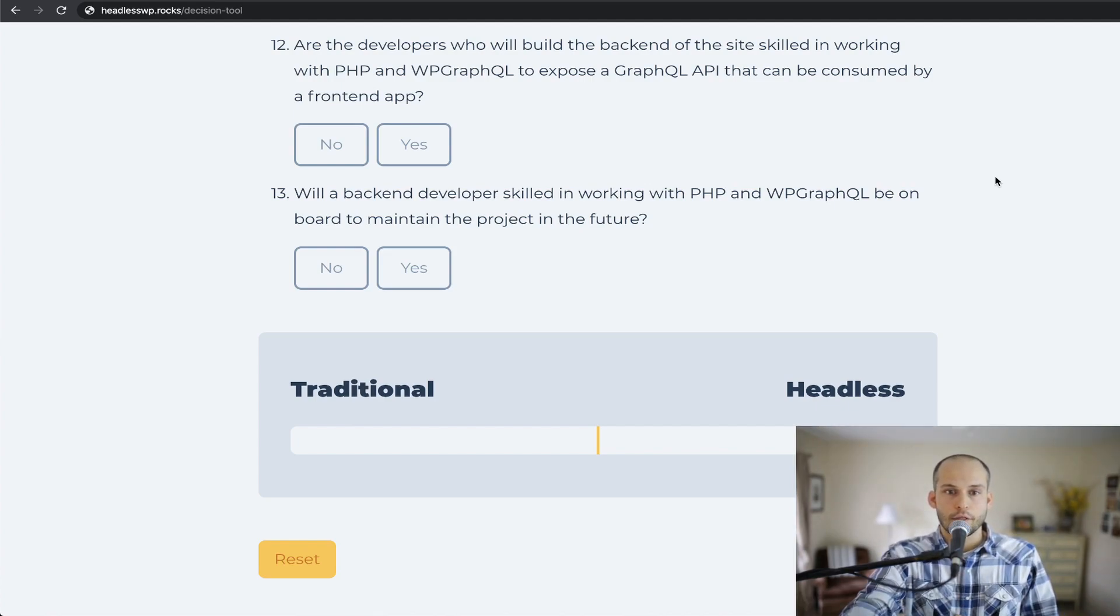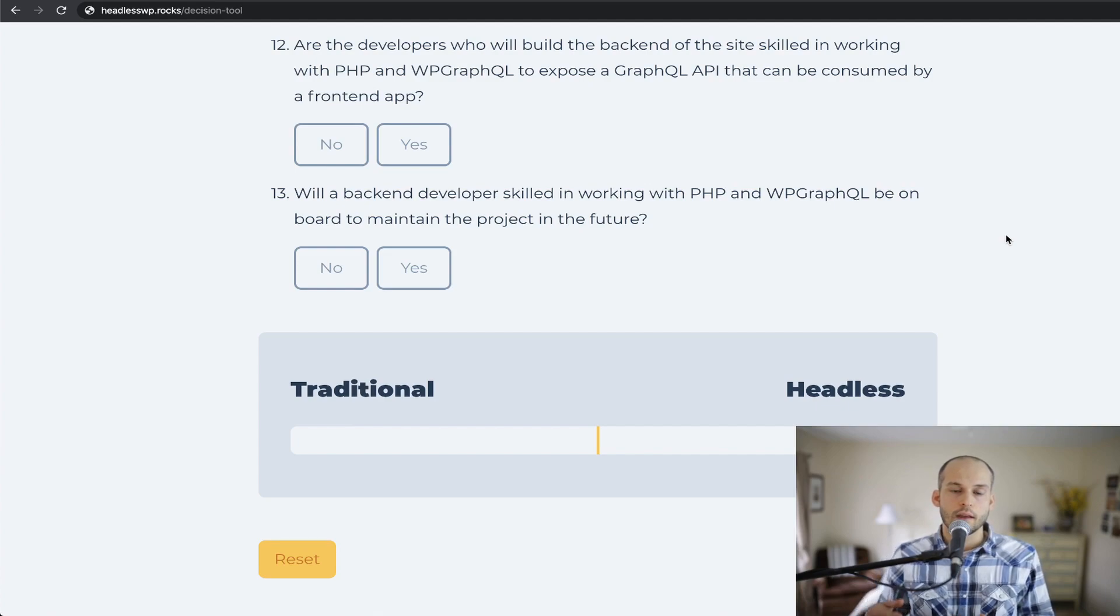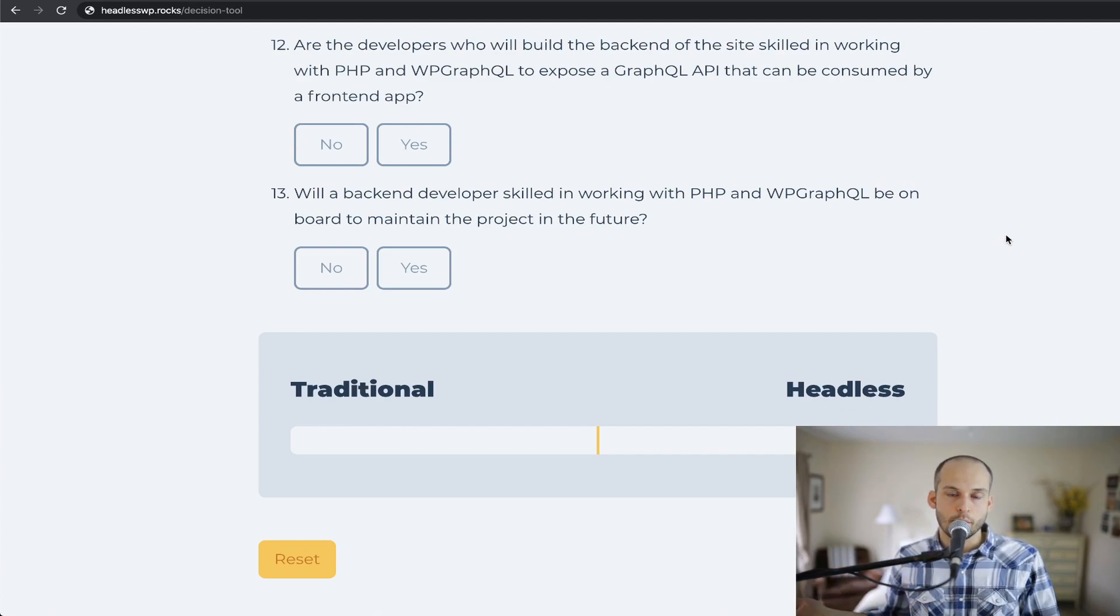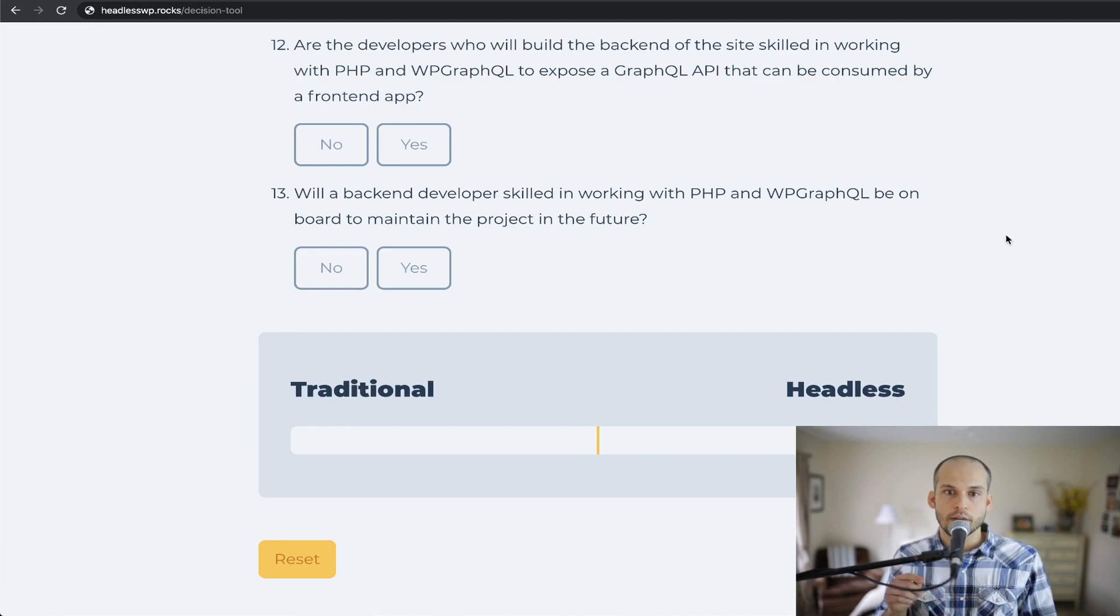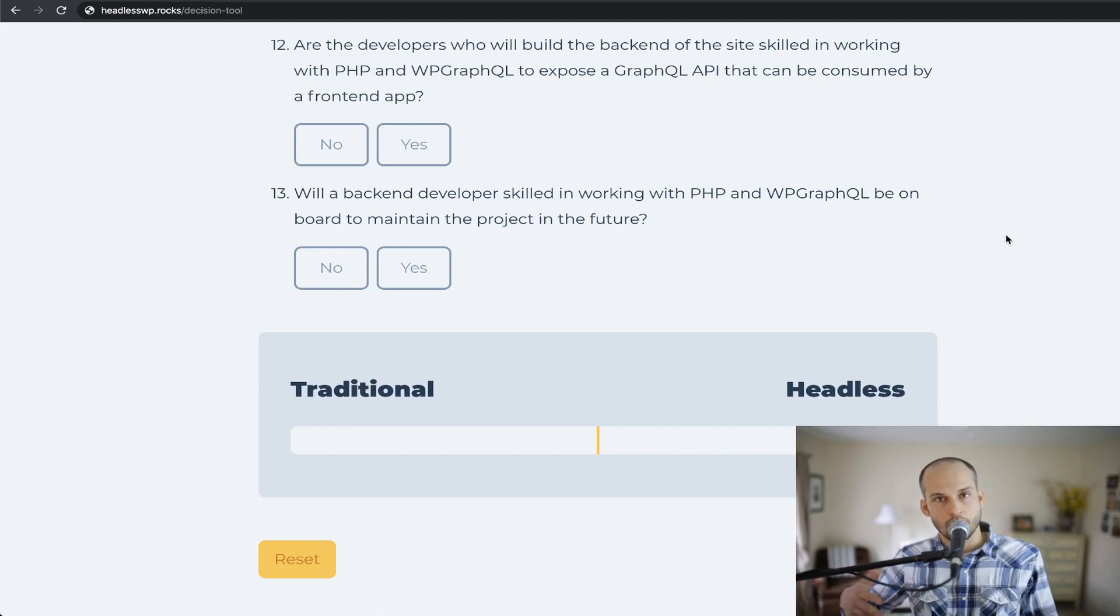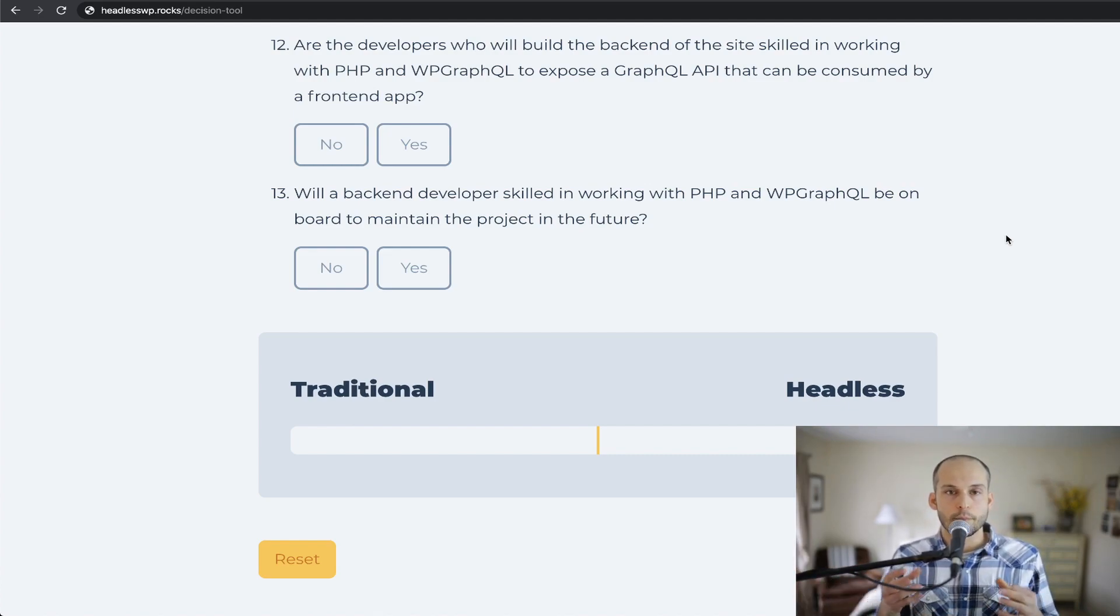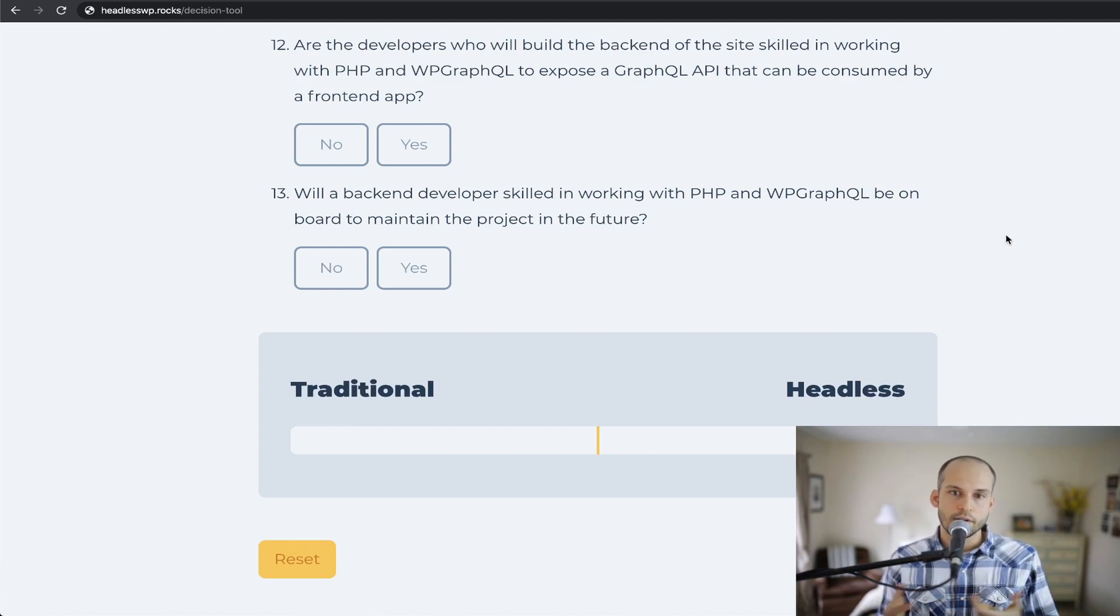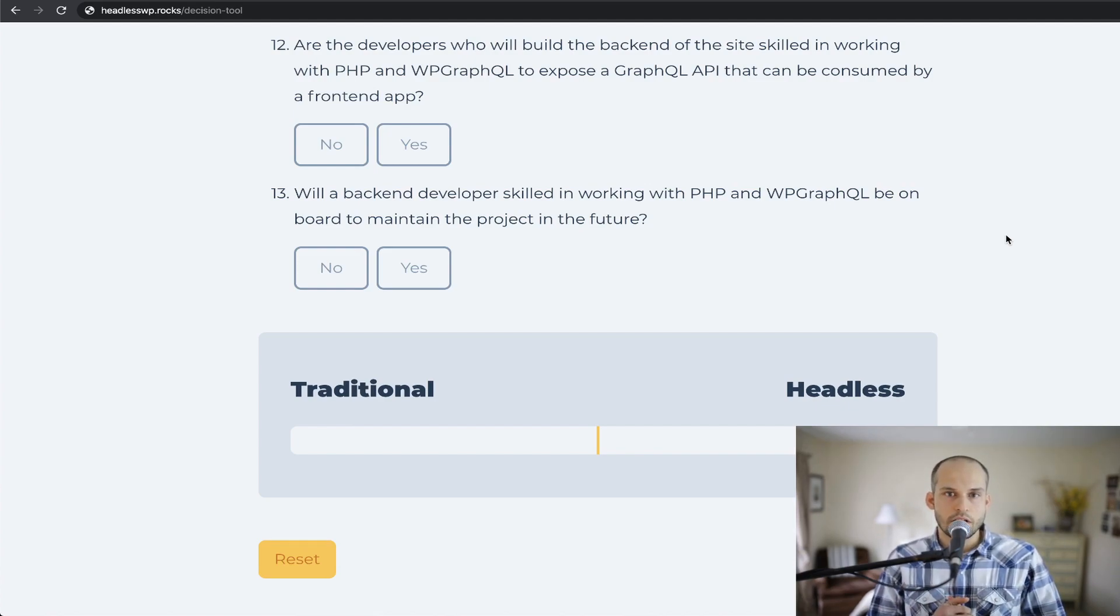And 13, very similarly is concerned with the ongoing maintenance of the project. So will a back-end developer skilled in working with PHP and WP GraphQL be on board to maintain the project going forward in the future? Those maintenance updates wouldn't only affect the front-end app. You would need somebody who is knowledgeable in those areas to make the changes on the back-end as well.